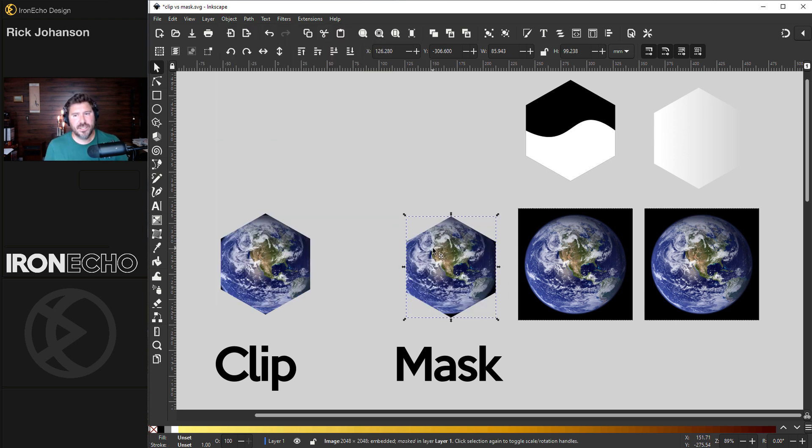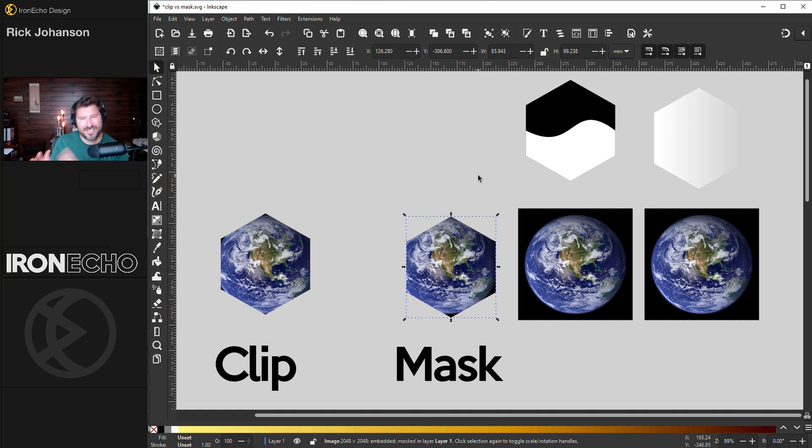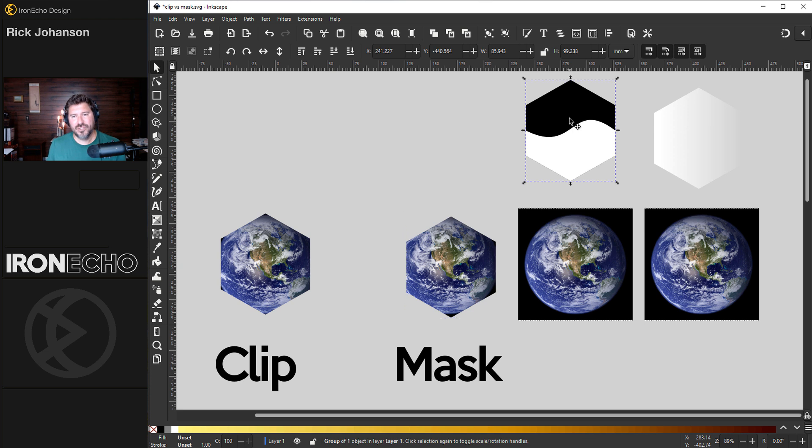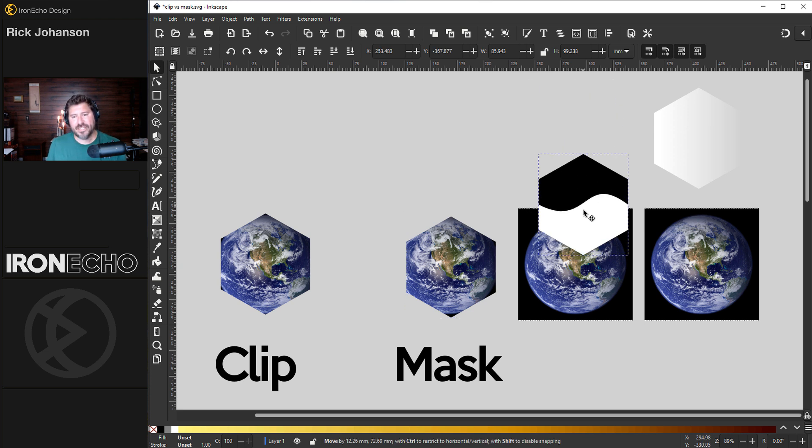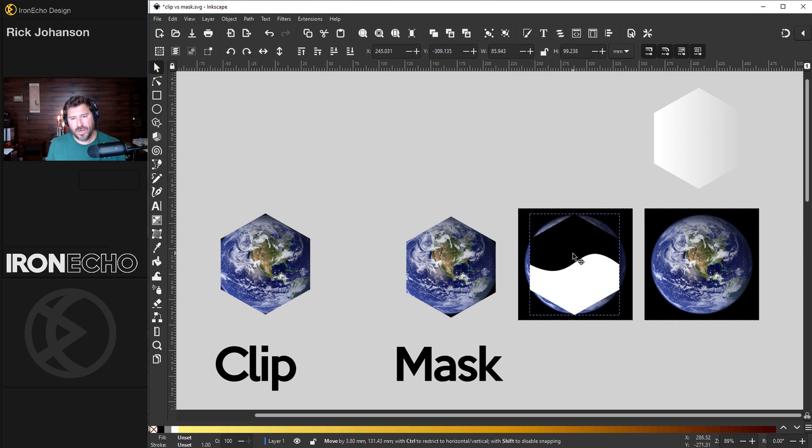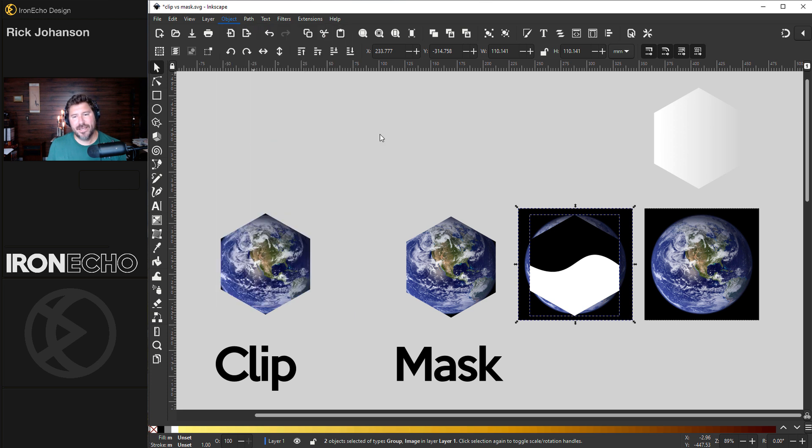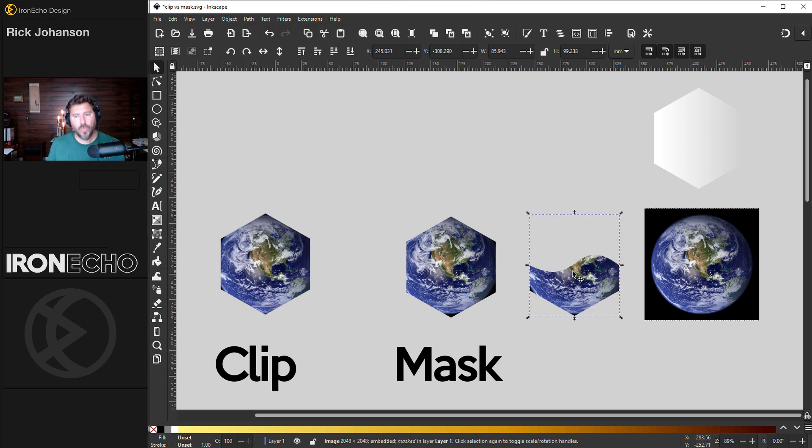The difference is a mask can be multiple colors. For today and this exercise at the most basic level, think of it this way: whatever is white is going to be taken, whatever is black will not be taken in the mask. Let me show you. Here's a hexagon with white and black. Collect the Earth, Object, Mask, Set Mask. It only took the white.